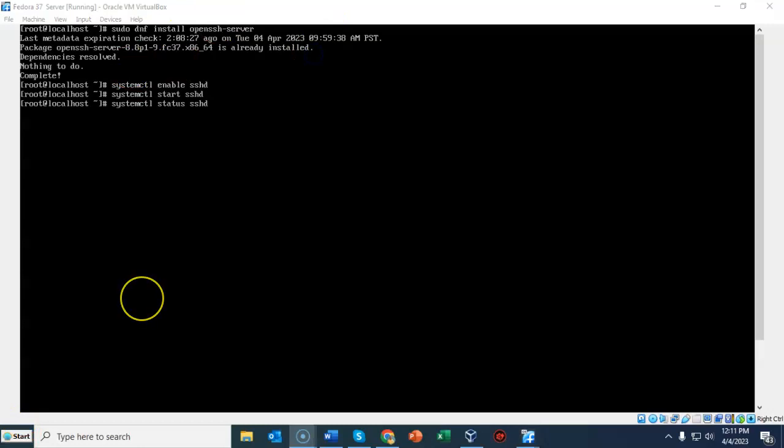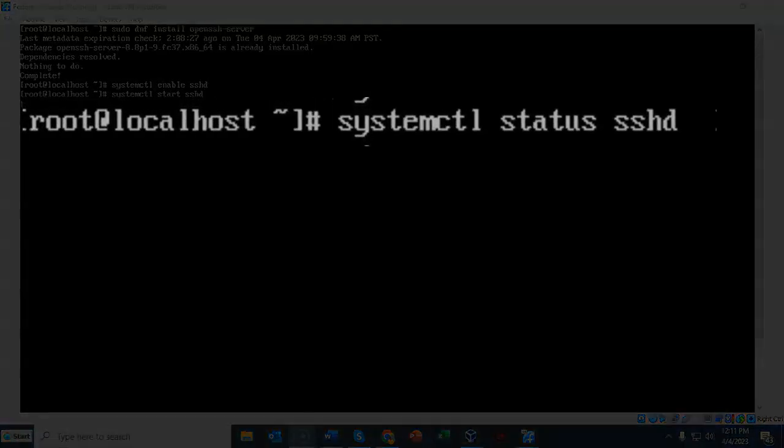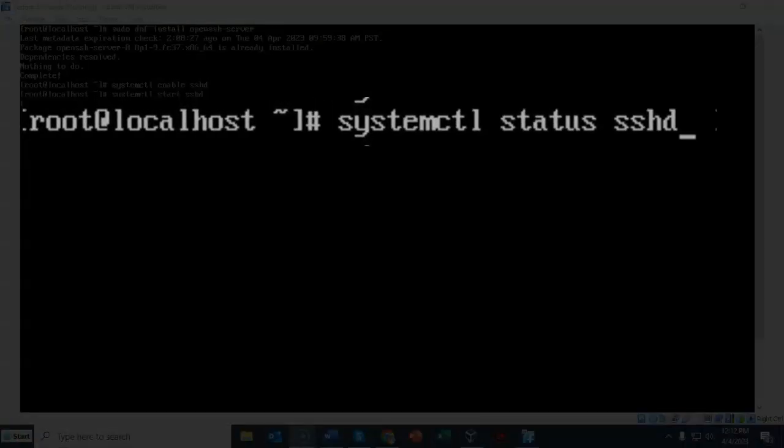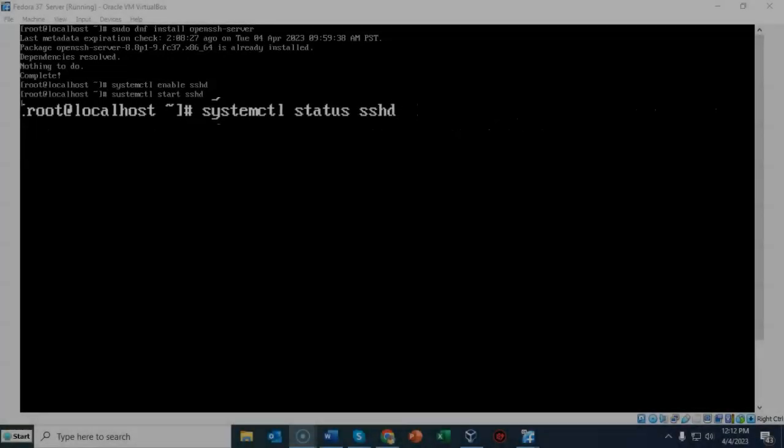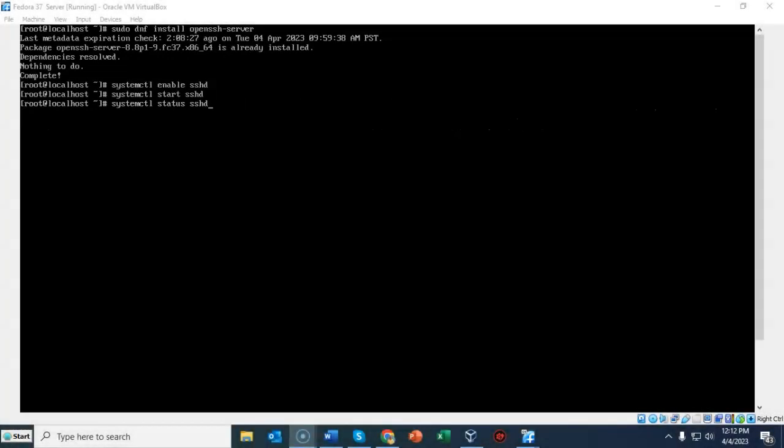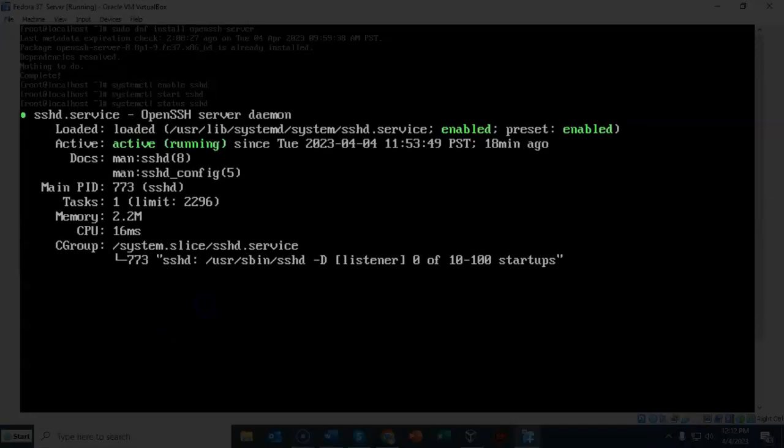We can now check the status of our sshd service to see if it is currently active. At the prompt I've typed in systemctl space status space sshd and hit enter. It comes up all in green letting me know that the service is enabled and is currently running.